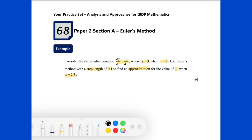In order to perform this, we are going to set up a recurrence relation connecting x_n and x_{n+1}, and connecting y_n and y_{n+1}. For the independent variable x, we can consider using x_{n+1} equals the previous x coordinate x_n plus 0.1, where 0.1 is the step length.